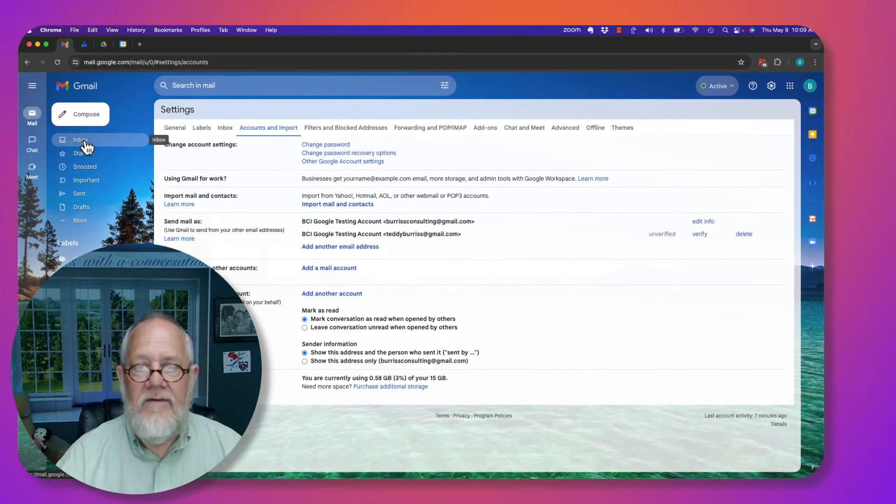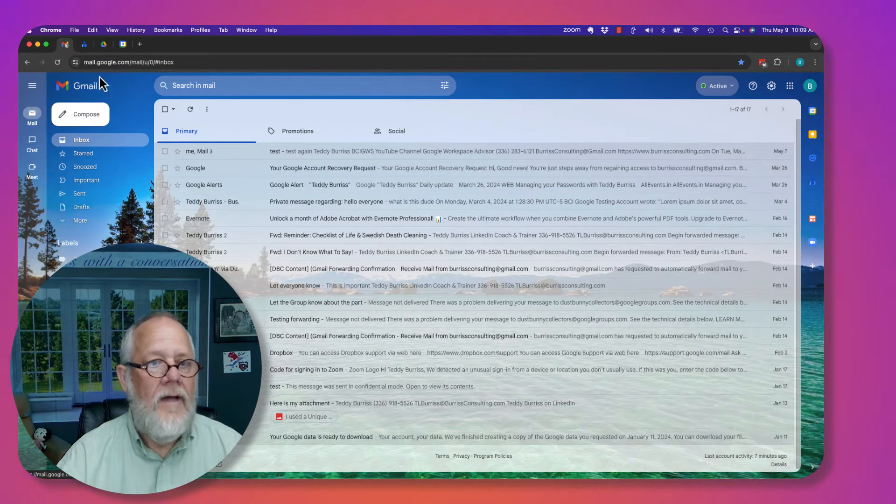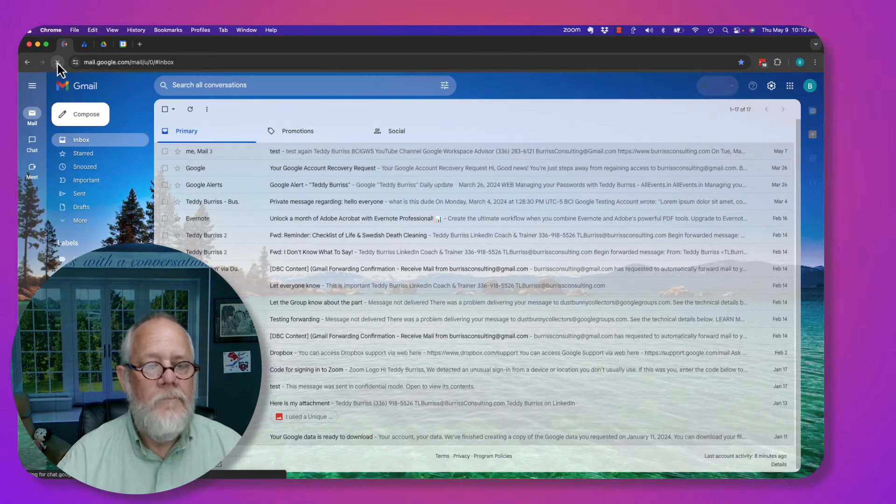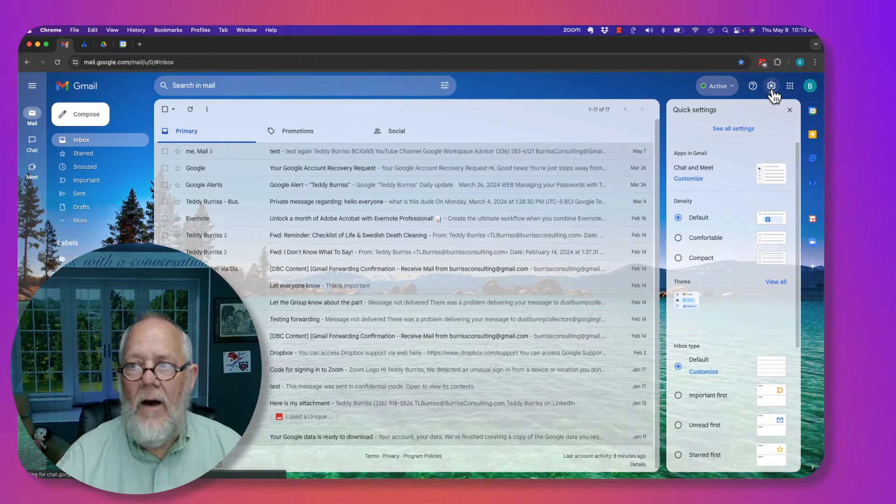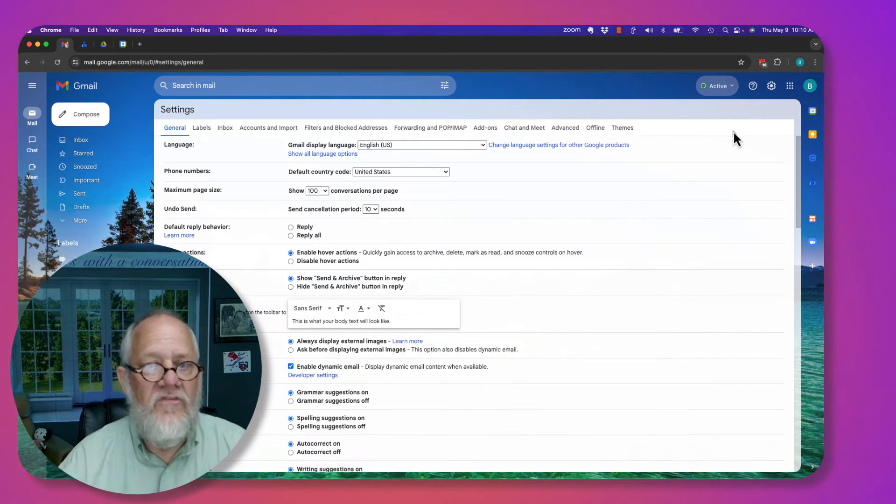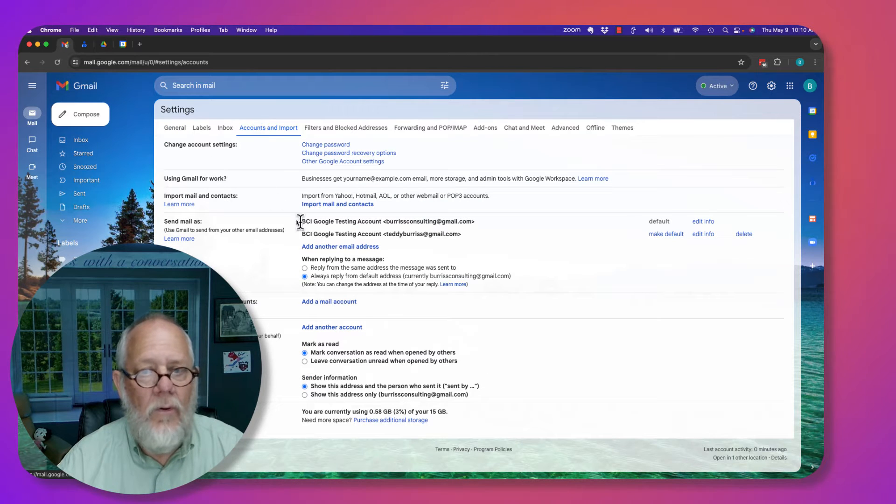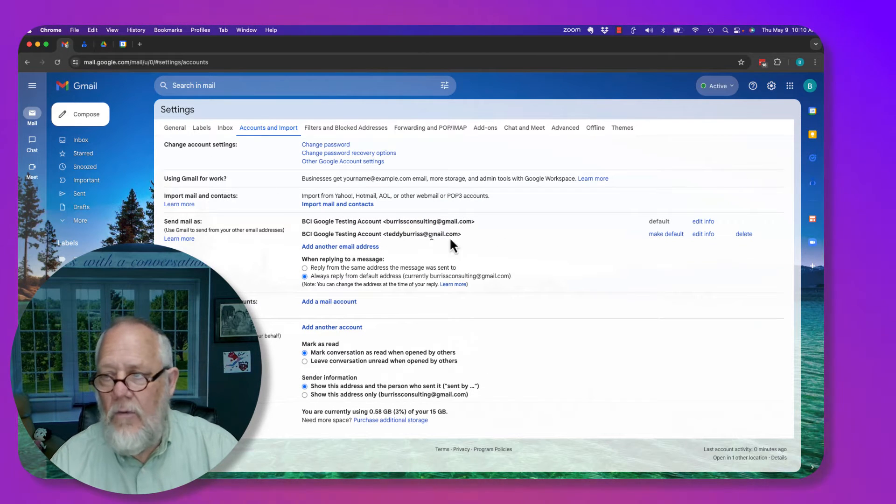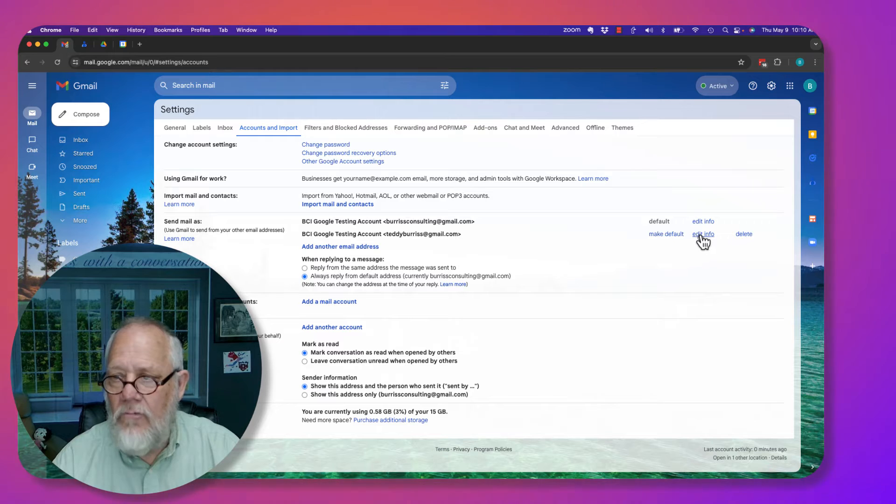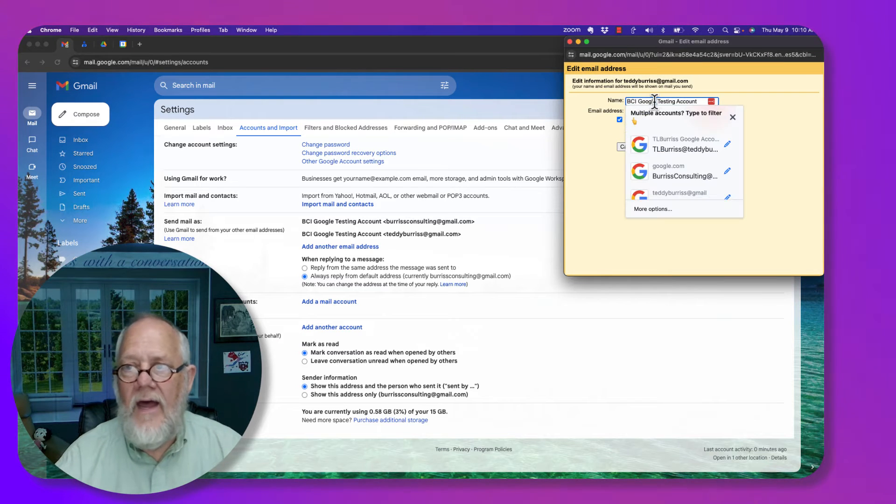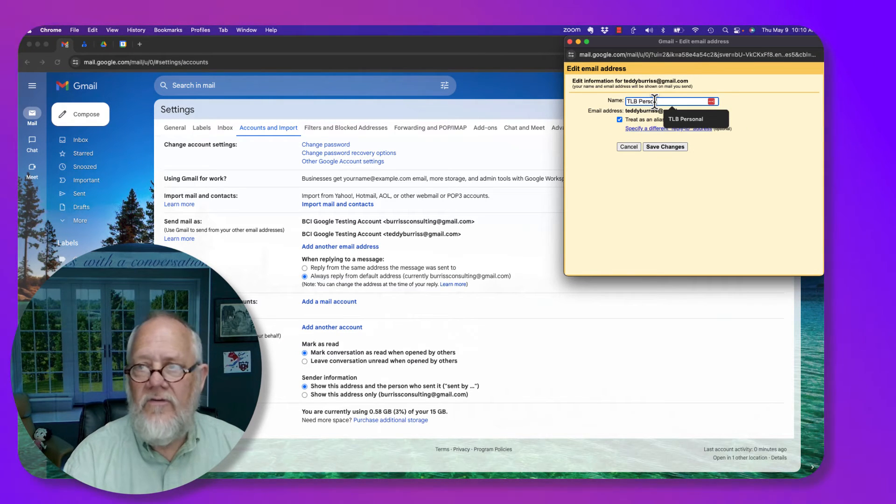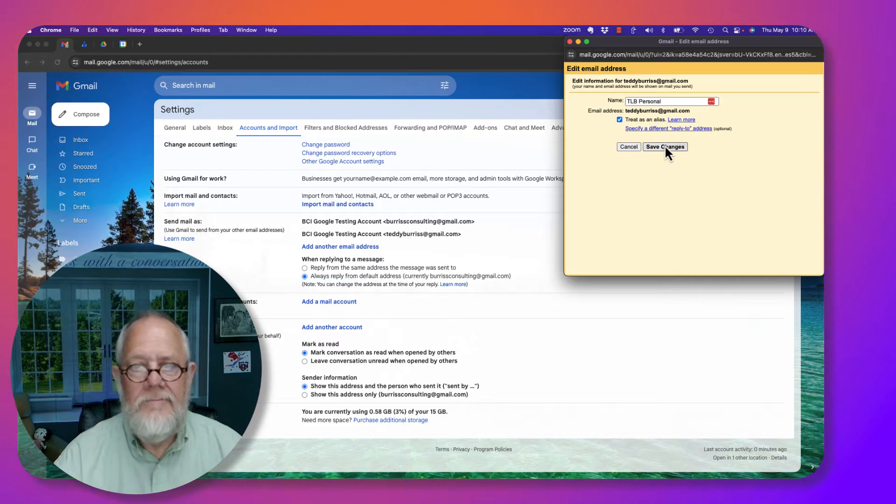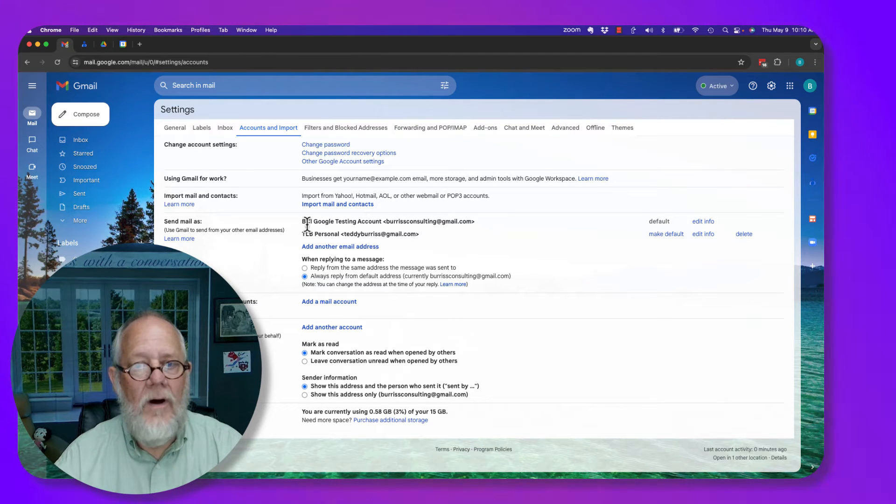So if I hit the inbox and I have to hit refresh here. And now let me show you how it's set up in the system. Under settings, accounts and import, you can see, oops, I have to edit this. I typed that wrong. I want this to say T.L. Burris Personal. Save that. So I just made a mistake in the typo. But look,